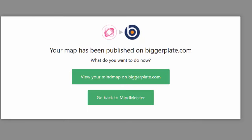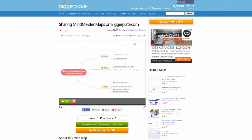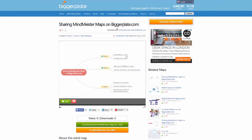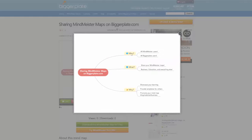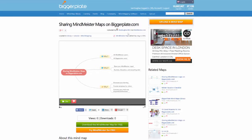And easy as that, your map has been published on biggerplate.com. What do you want to do now? Well, you can either go back to MindMeister or you can say I want to see my map on biggerplate.com — and there it is in all its glory. So that's just how easy it is to share your MindMeister maps on biggerplate.com. I hope we'll see lots of your map creations very very soon. Thanks for watching.